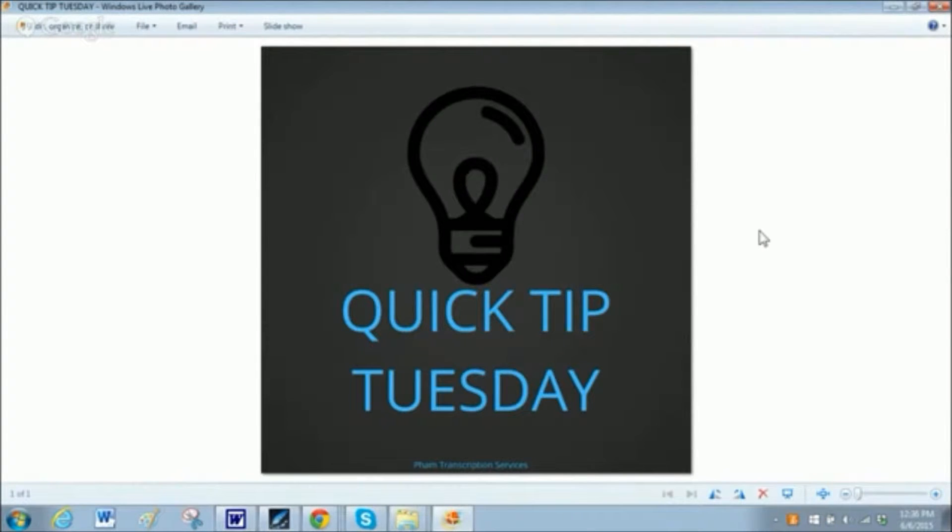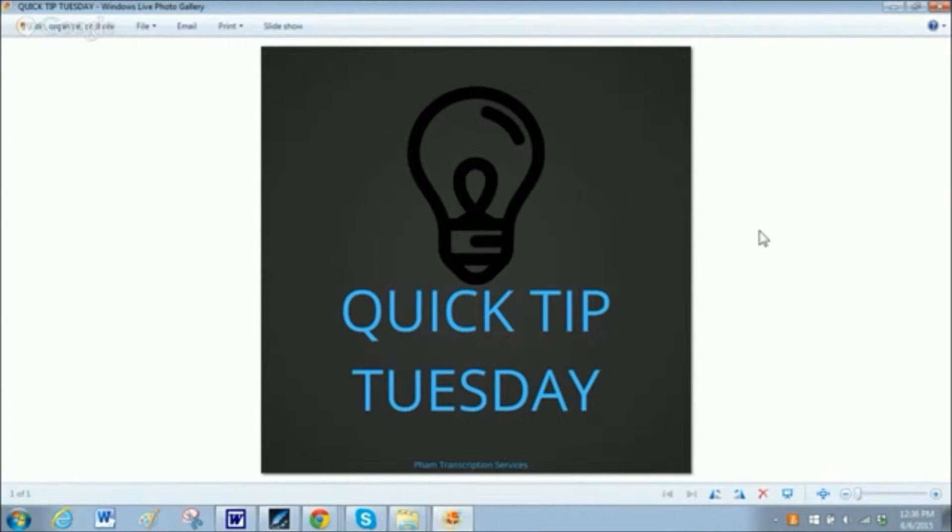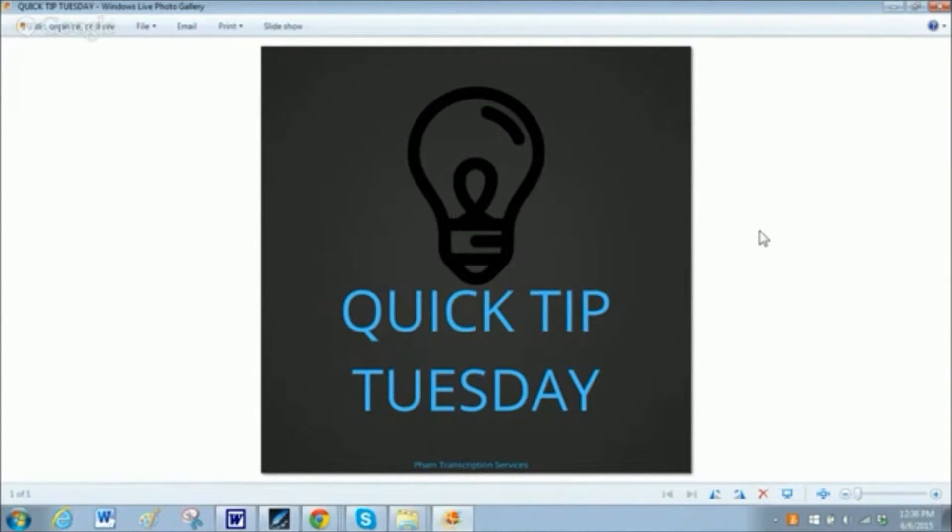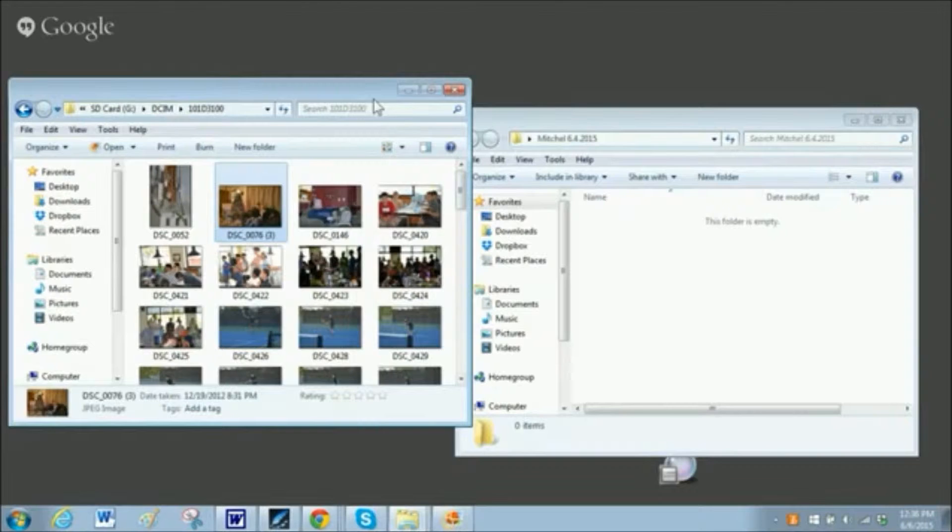Hello! Welcome to another Quick Tip Tuesday. Today I'd like to quickly cover how to copy and paste or move large batches of files.